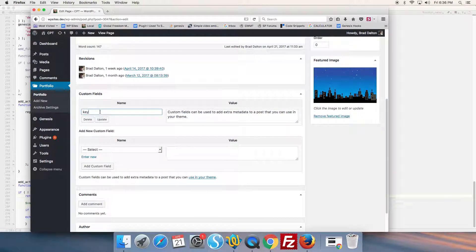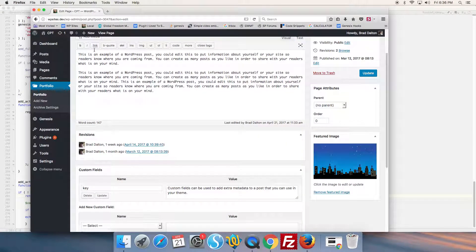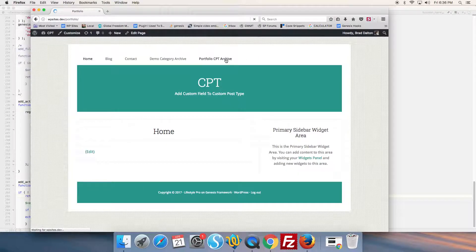Go back to our portfolio custom post type archive.